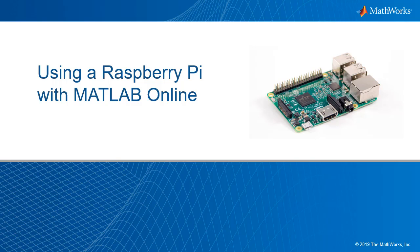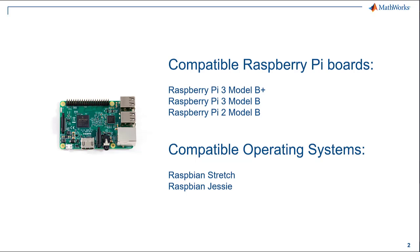You will need a Raspberry Pi with Raspbian and configured with Internet. It is recommended to change your default username and password for security before you connect to the Internet. Refer to raspberrypi.org for more information.